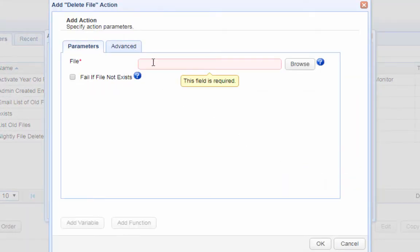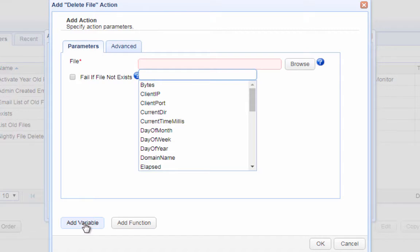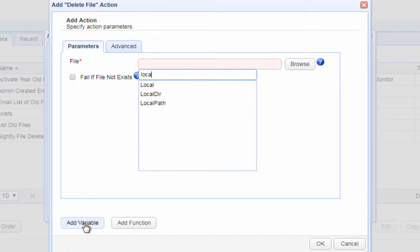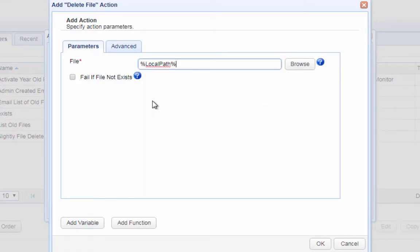Because we want this to apply to the file that's been recently downloaded, enter the variable local path into the box labeled file. The local path variable holds the complete path of the file that was recently downloaded. Click OK when you're done.